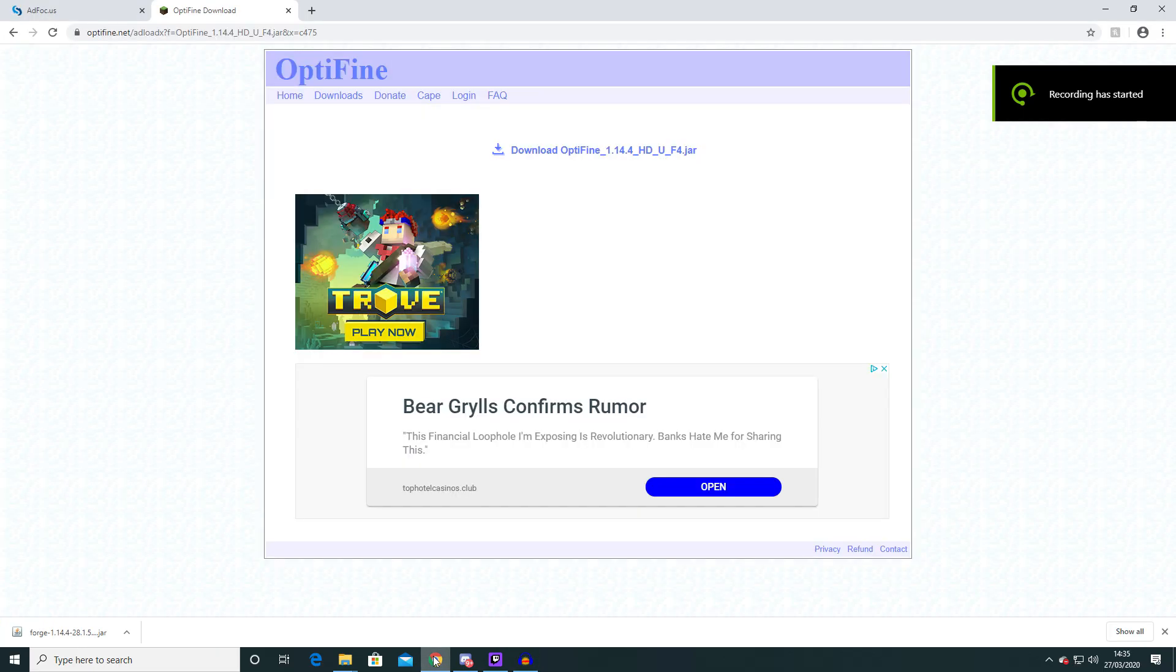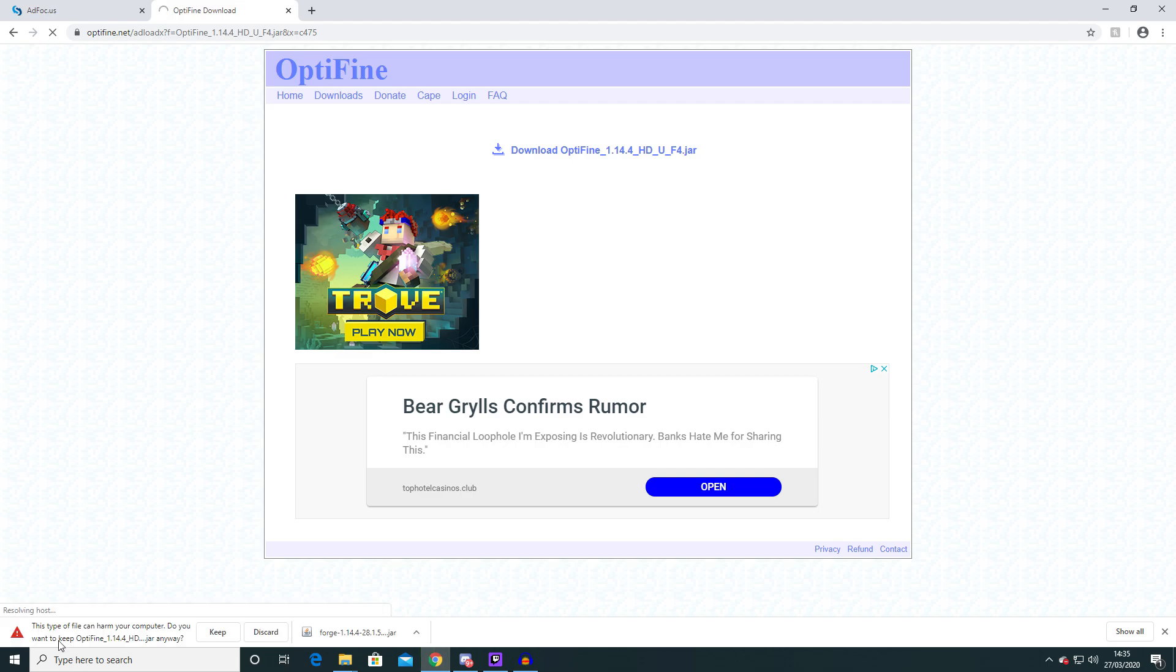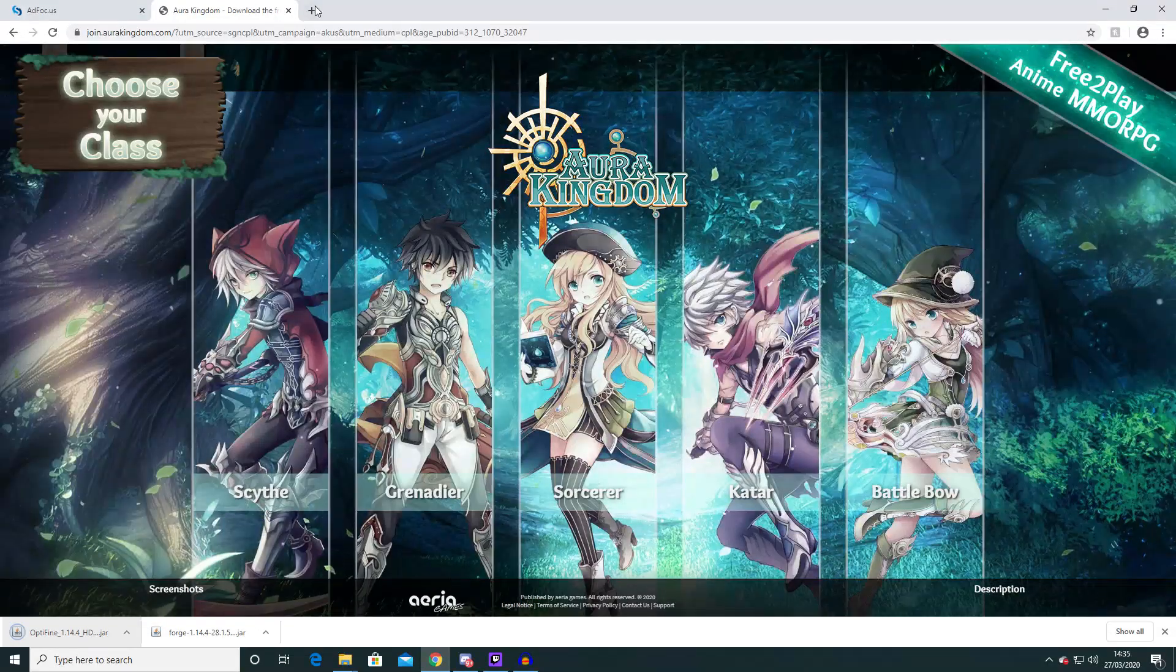So once that loaded it will bring you onto this page here and you just want to click download Optifine 1.14.4_HD_U_F4.jar. So when you've clicked that Optifine will download here. Again you want to click keep and then get rid of this ad page.